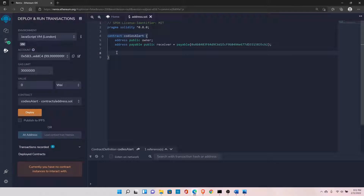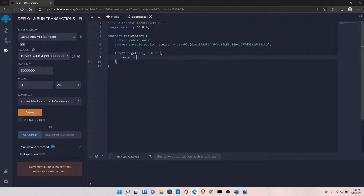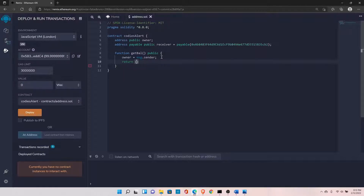Now let's declare a function to see the functionality of both types. We'll write a function called 'getBalance', set it to public. Inside, we set owner equal to msg.sender, which gives us the address of the person or contract that called this function.